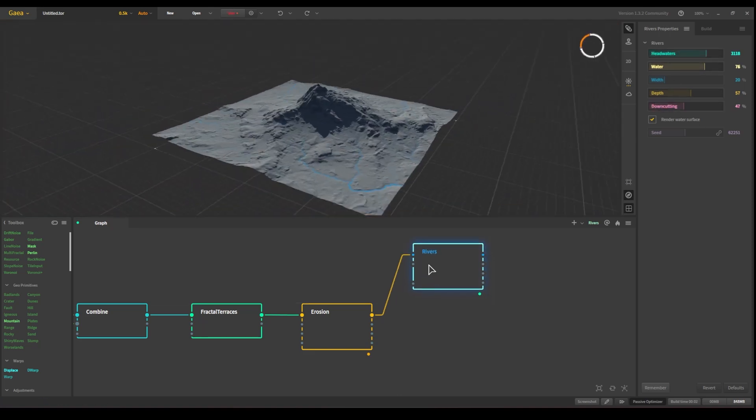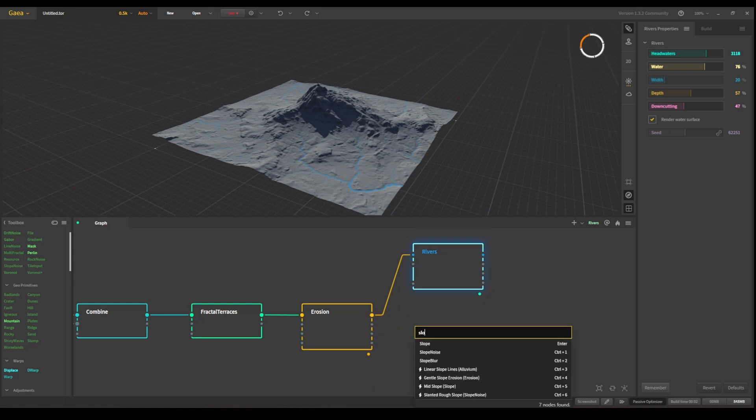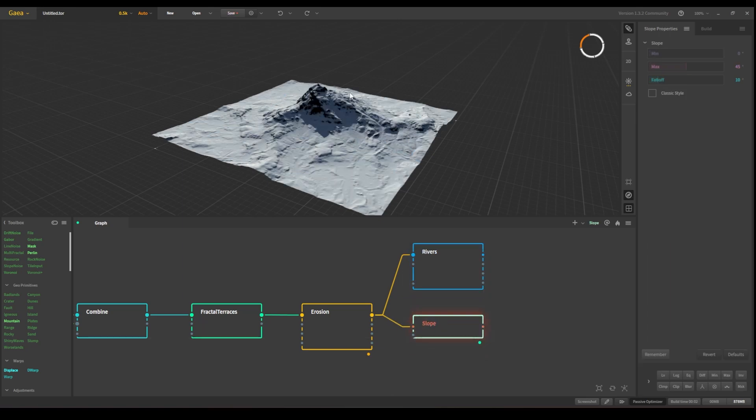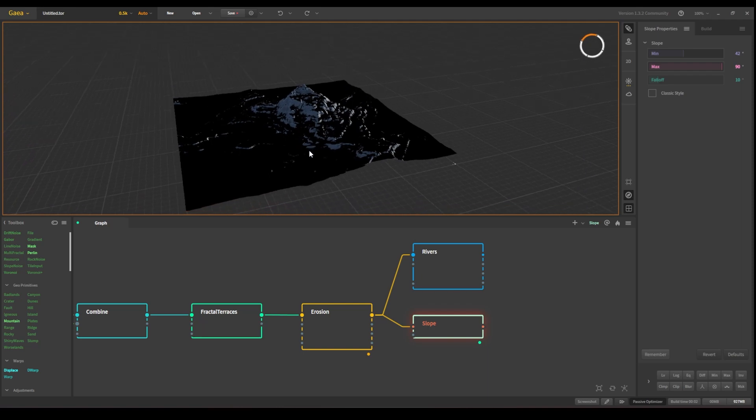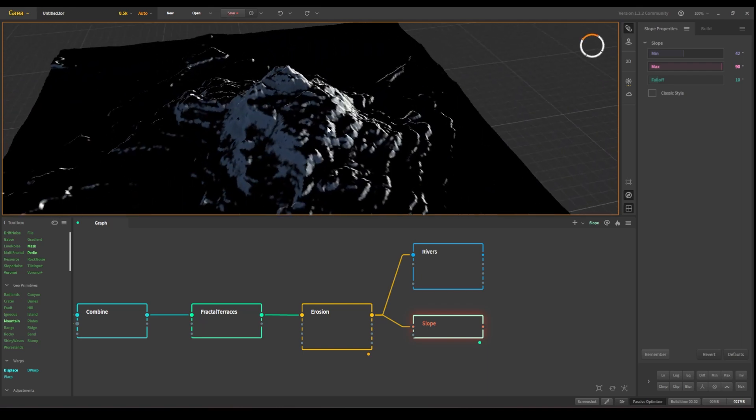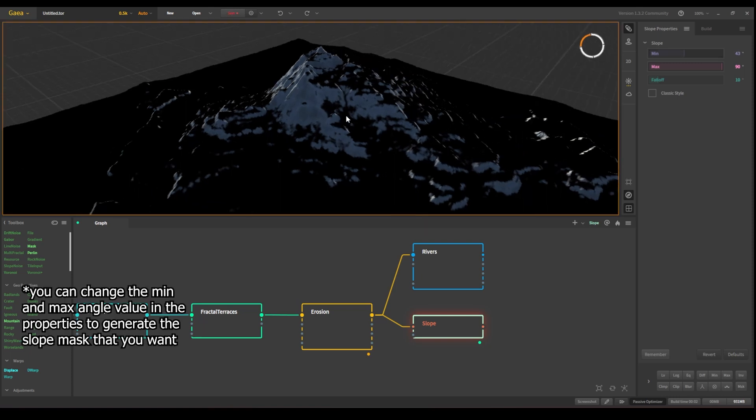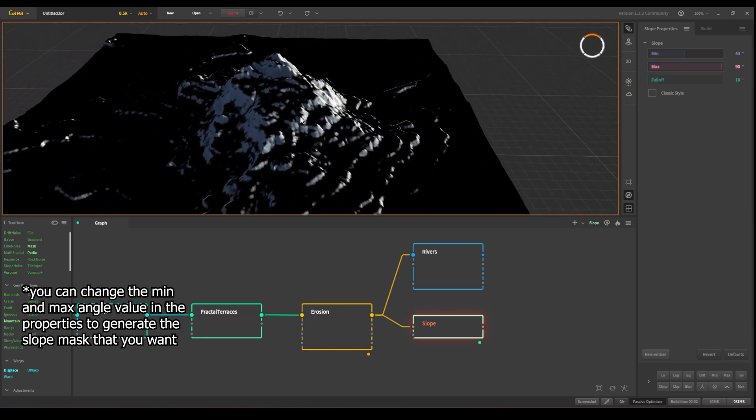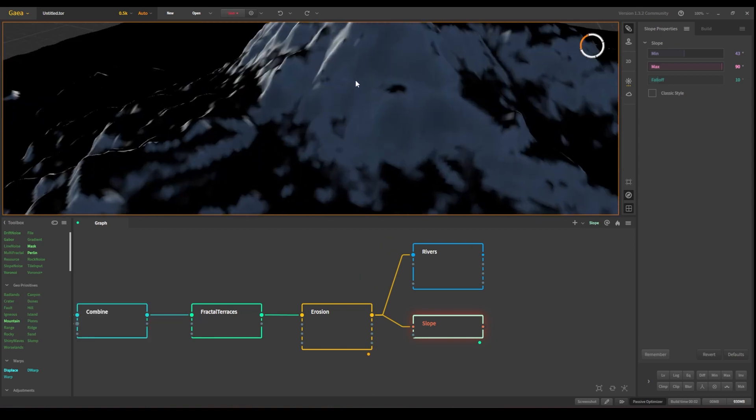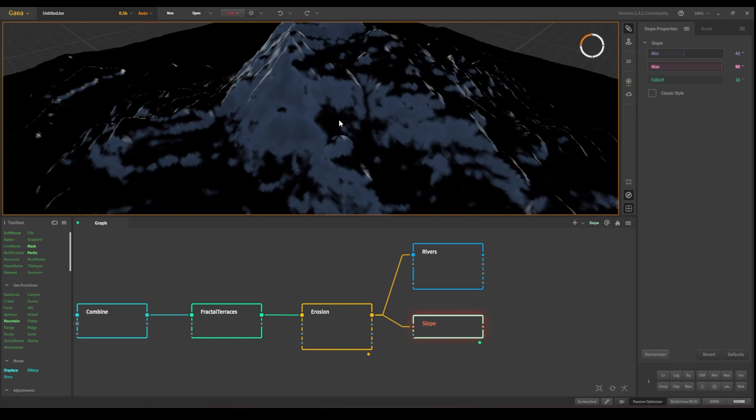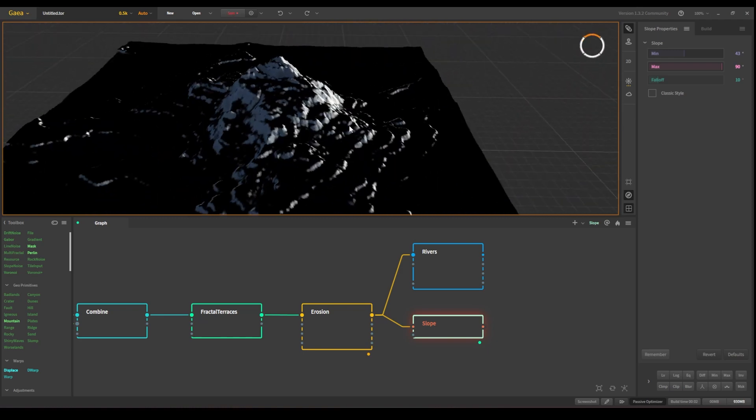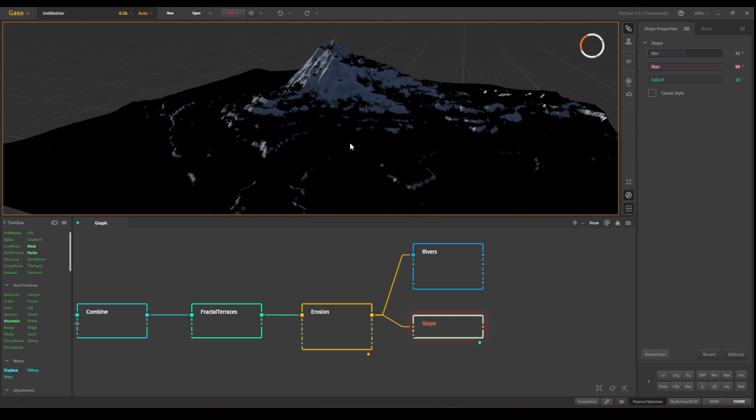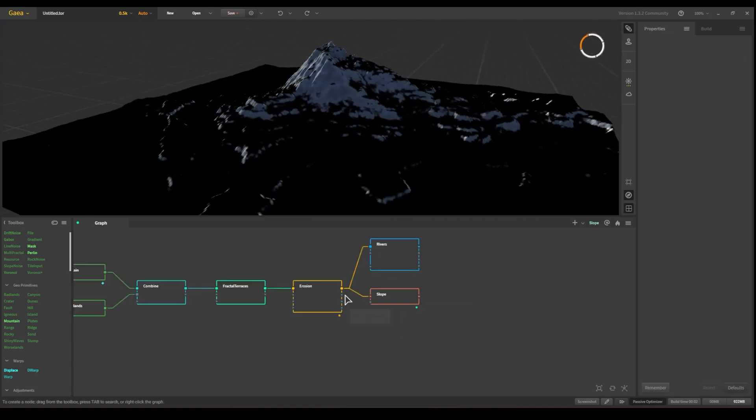Another node that is really useful for creating layer masks would be the slope. The slope is a mask. And you can tell to Unreal, whereas you have angle more than 43 degrees, you can blend like grass and rocks, for instance, and create a rocky mountain. Whereas in the white would be the rocks and the black would be the grass, for instance. And you can generate really quick terrains like that inside the Unreal Engine.